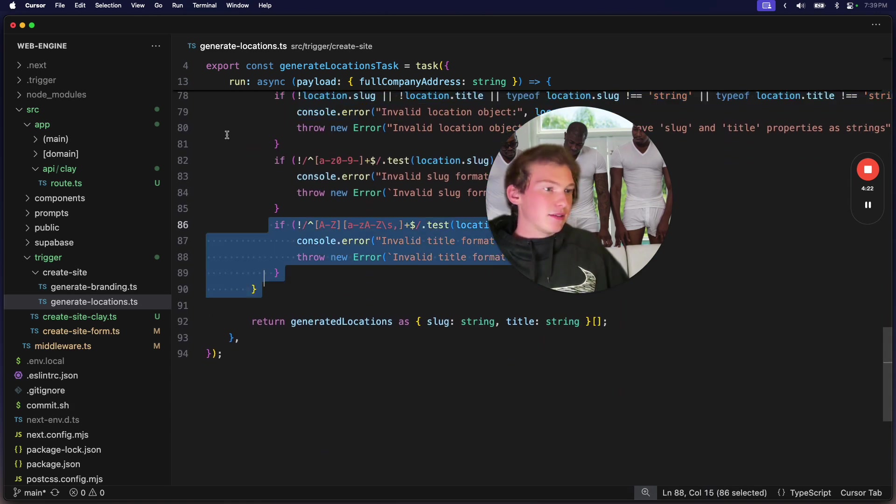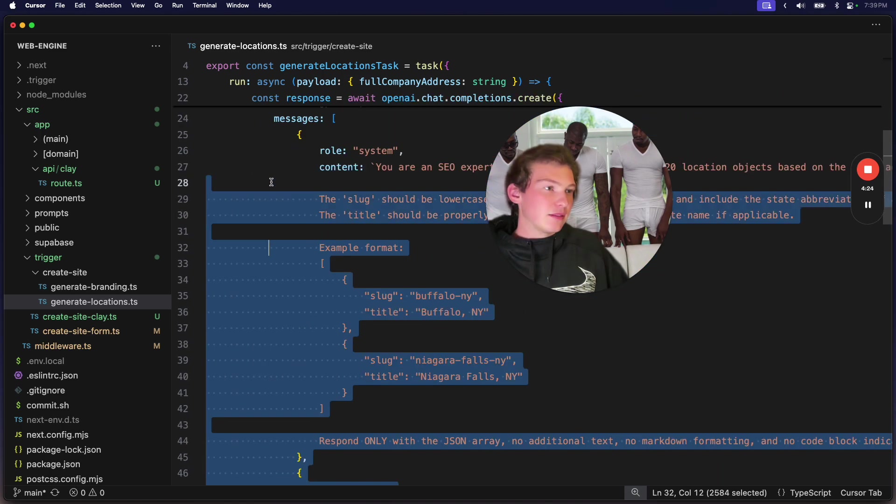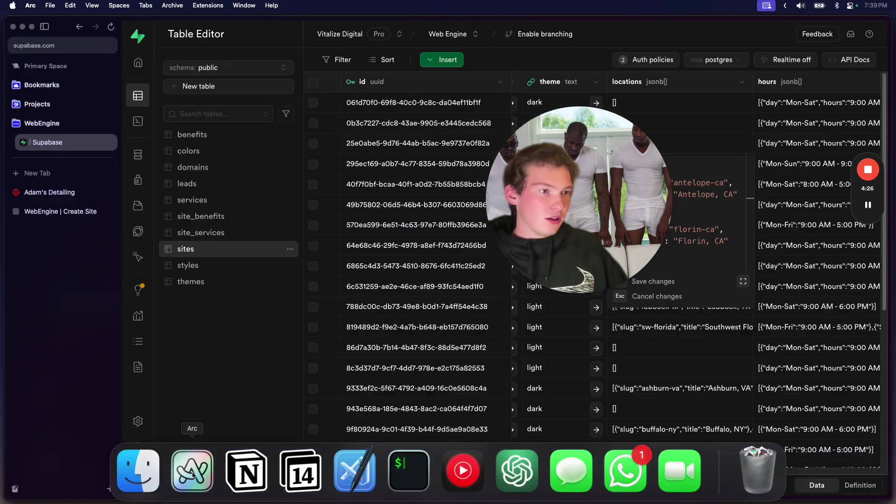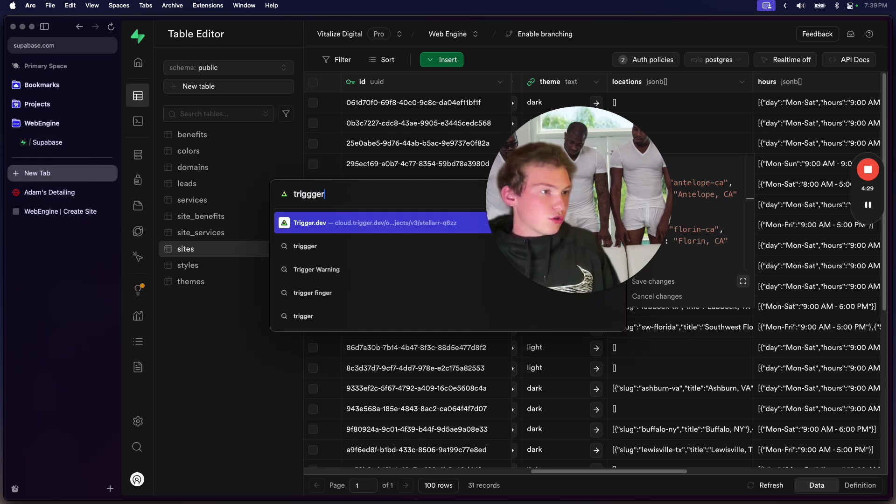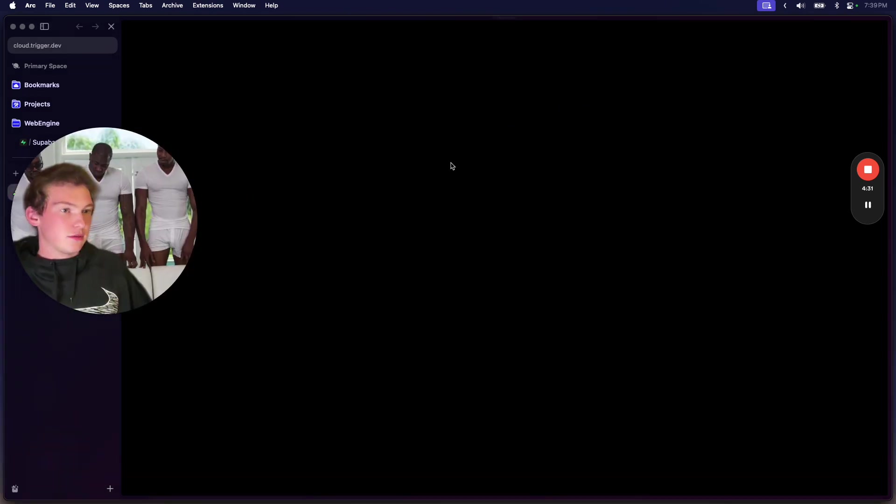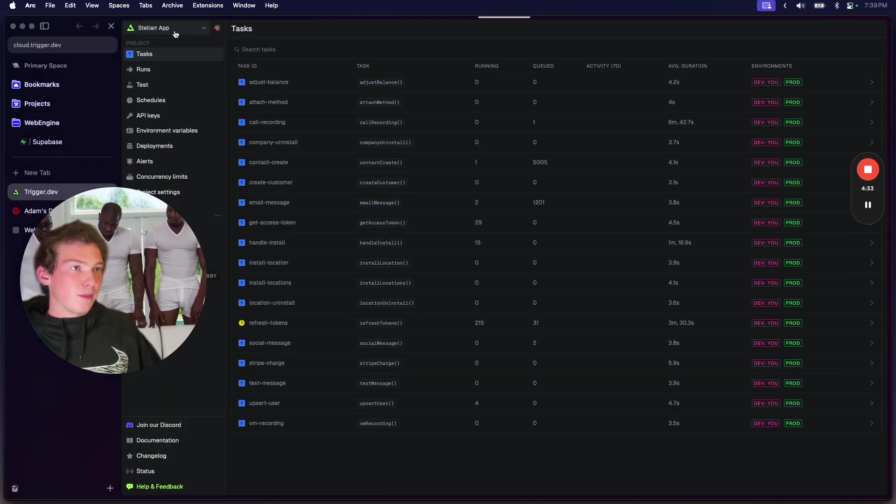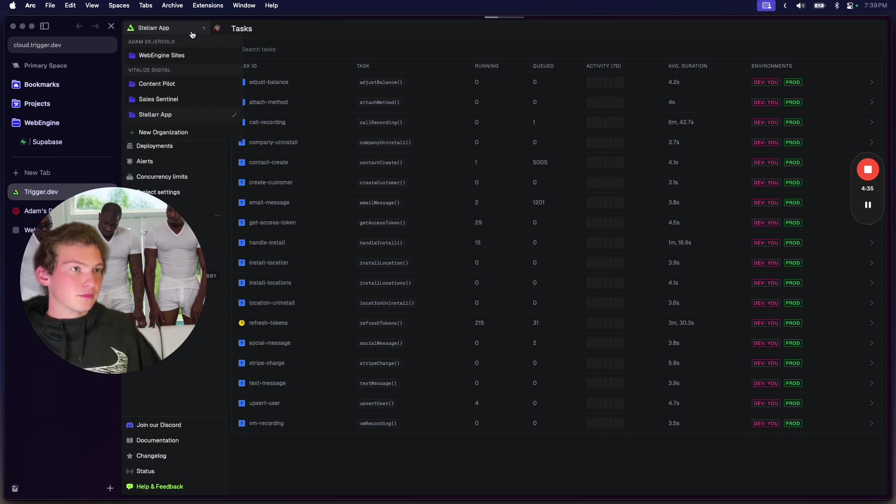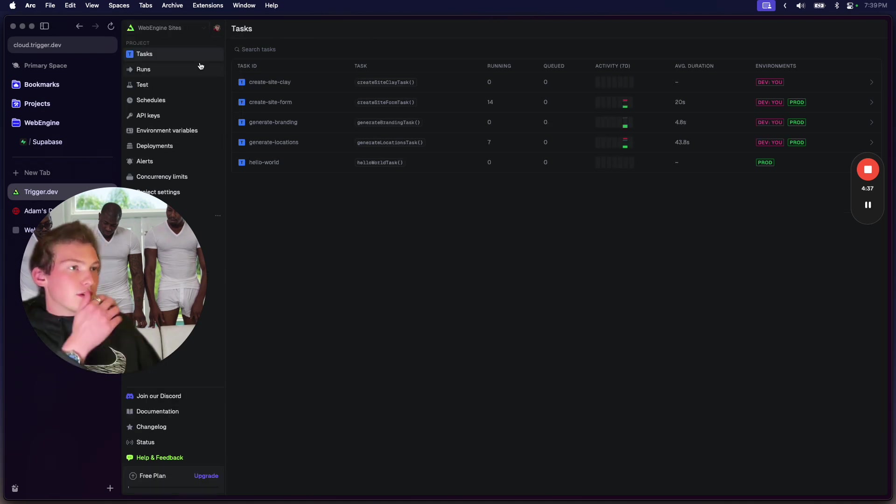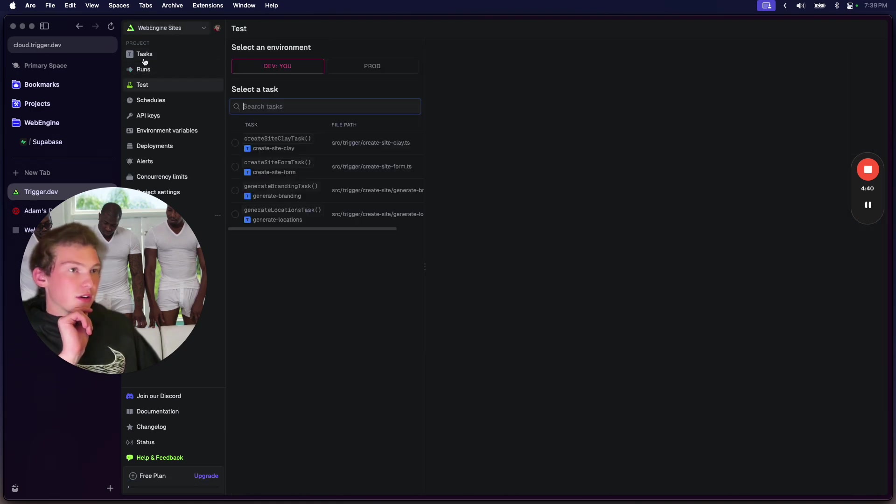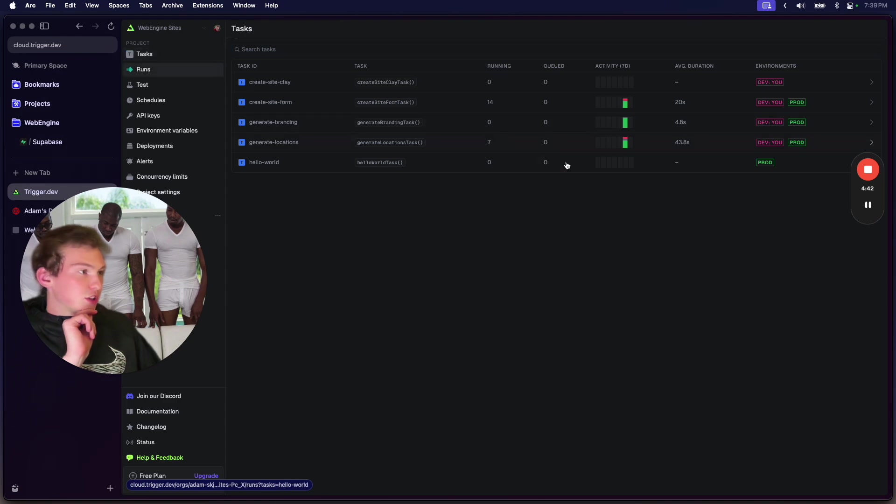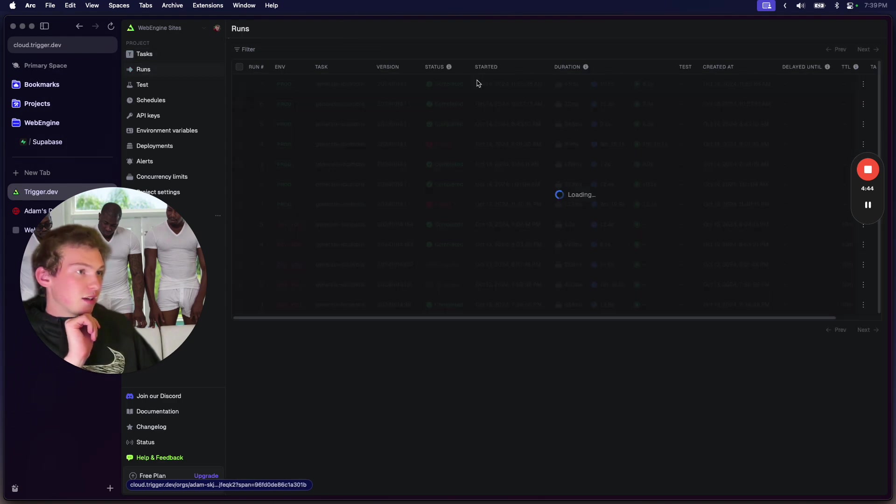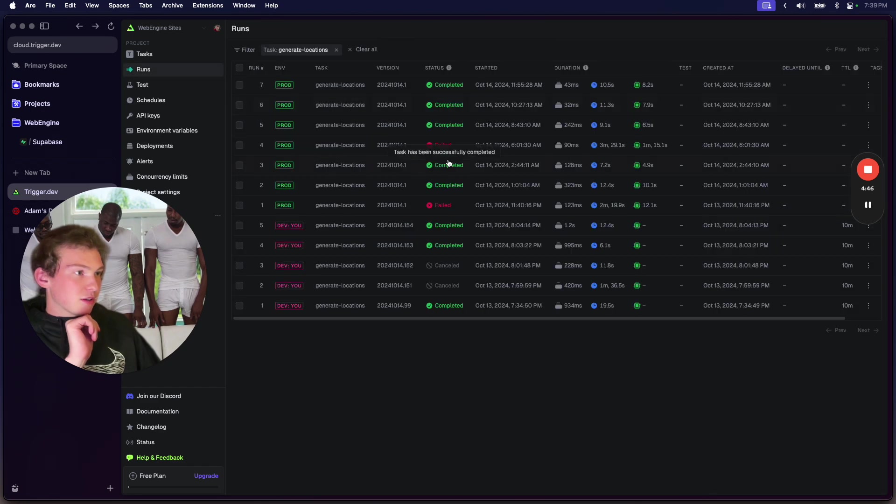Here, I'll show you the trigger.dev. Alright, we'll load it up. Okay, so we'll go to tasks, and we'll go generate locations. Let's just see what this looks like.